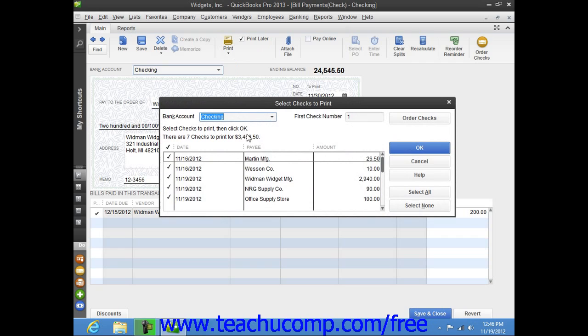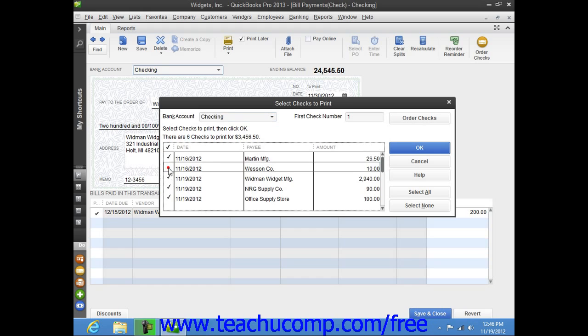In this dialog box, you can remove the checkmarks from any checks listed that you don't want to print if needed.